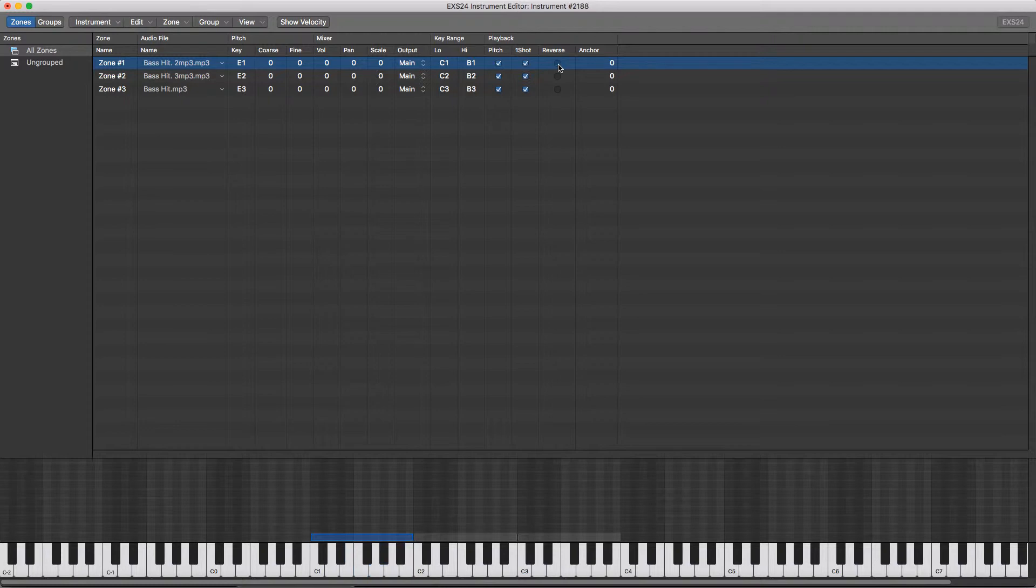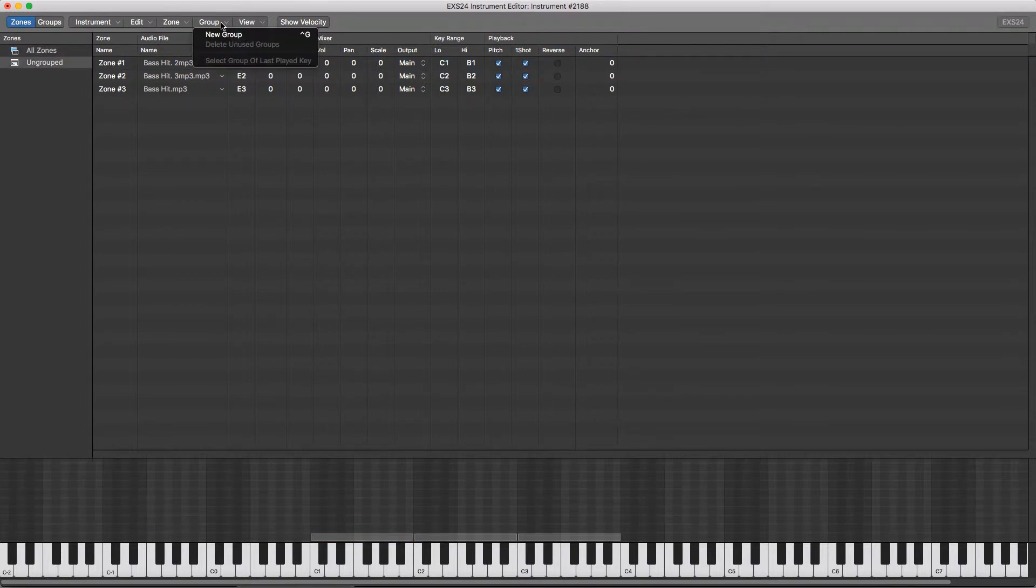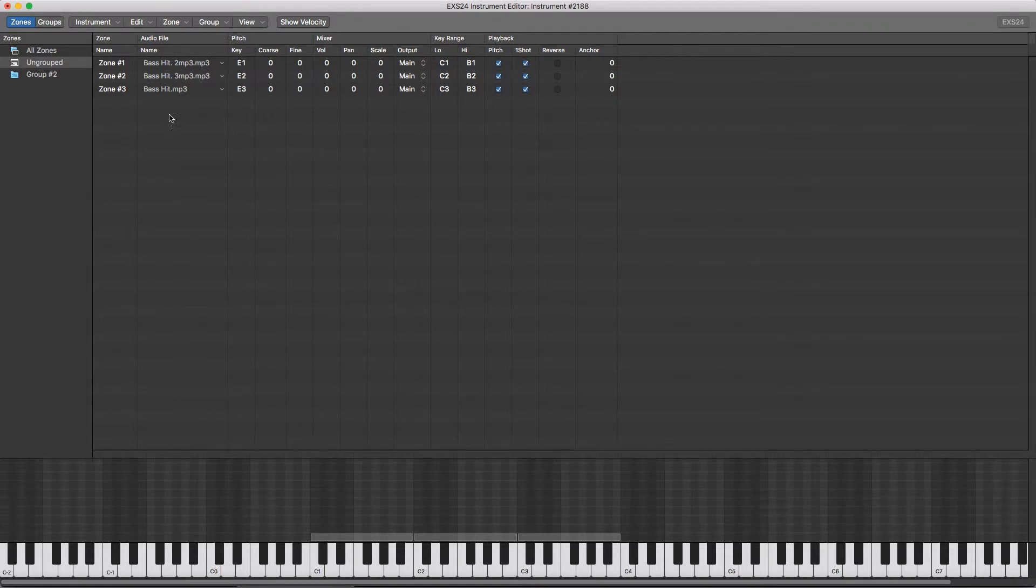A very useful function in this sampler is that you can get different samples to play depending on what velocity your key is hit. Now to do this, we need to group our samples. So we're going to group at the top here, create a new group, select all the samples we want in it, and drag them into it.